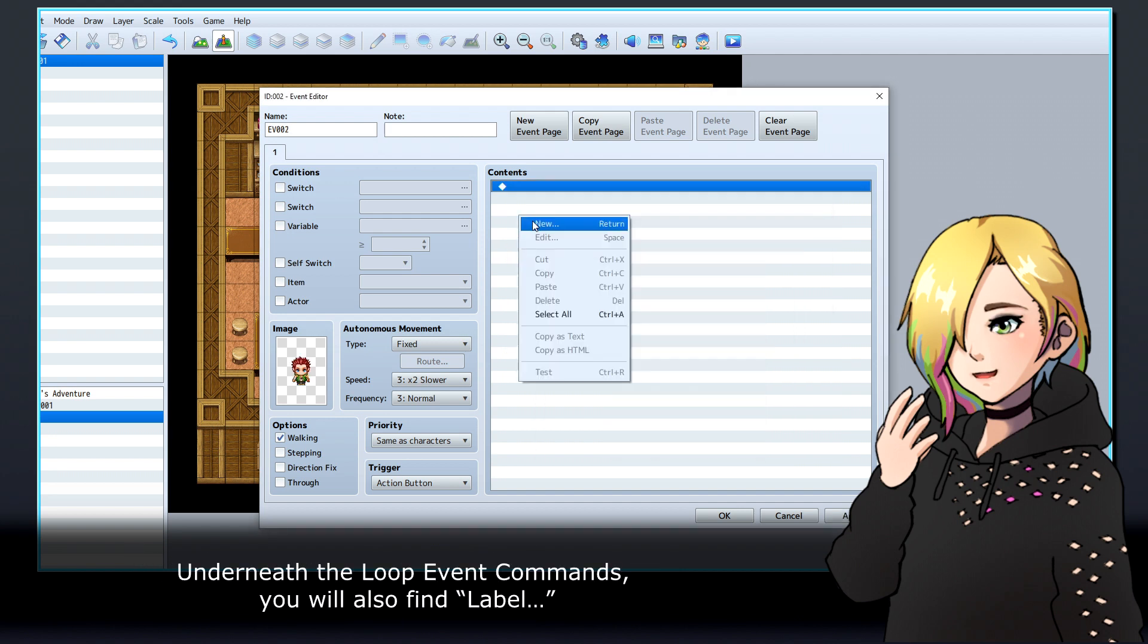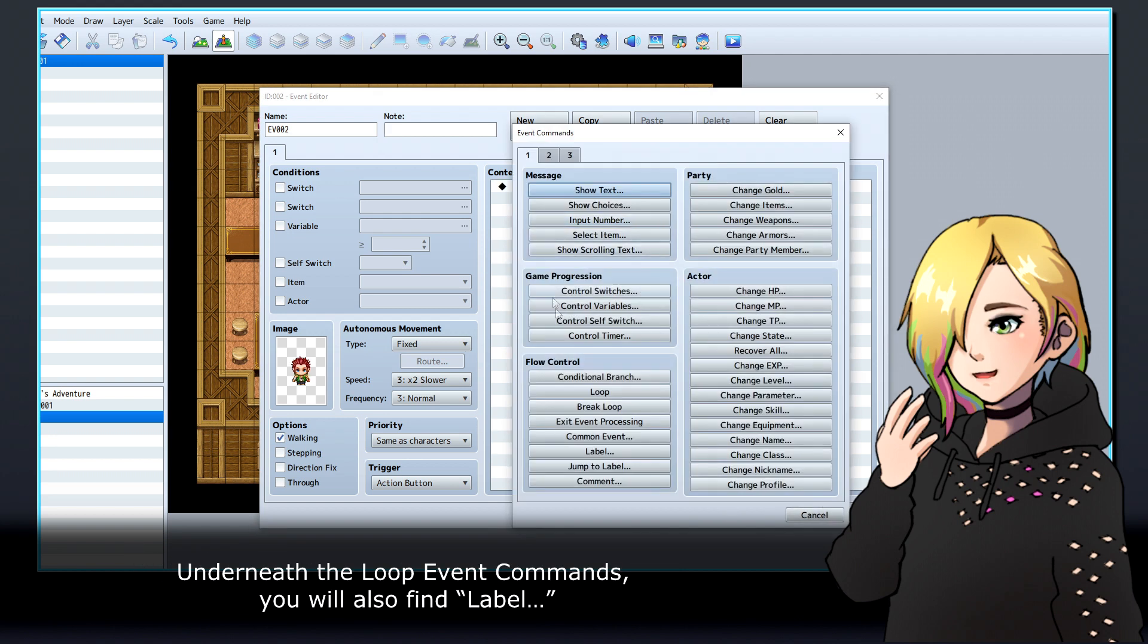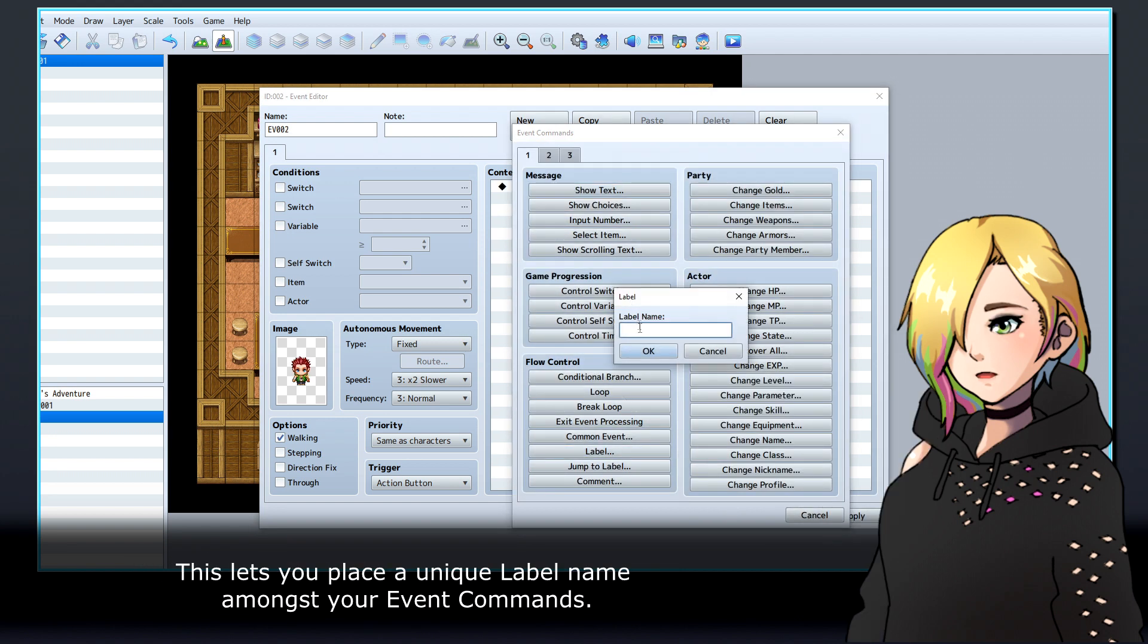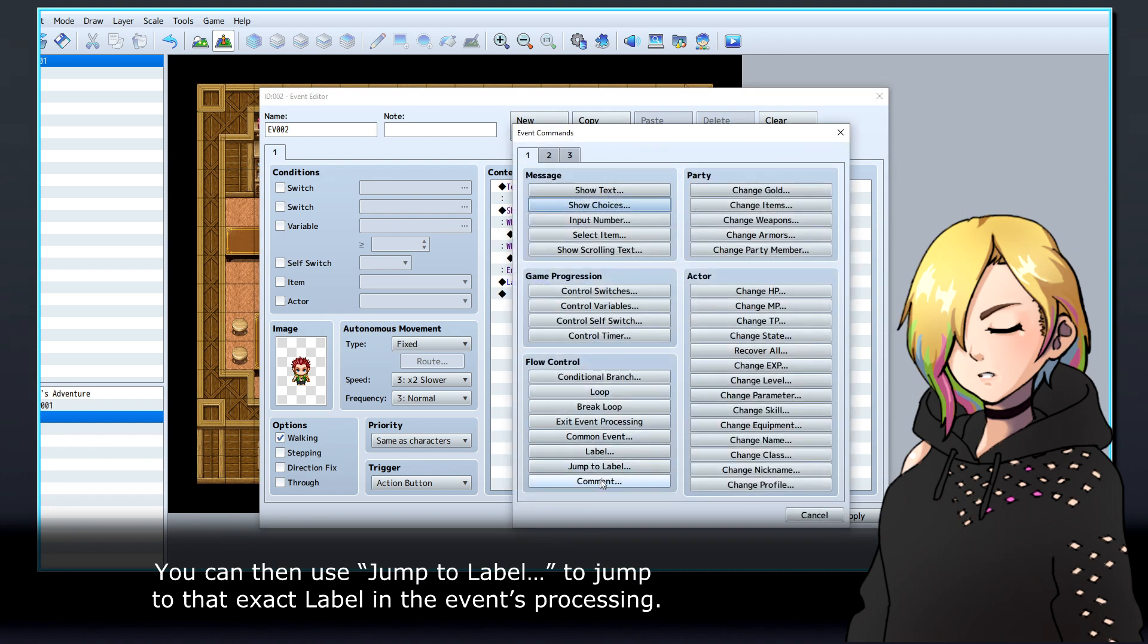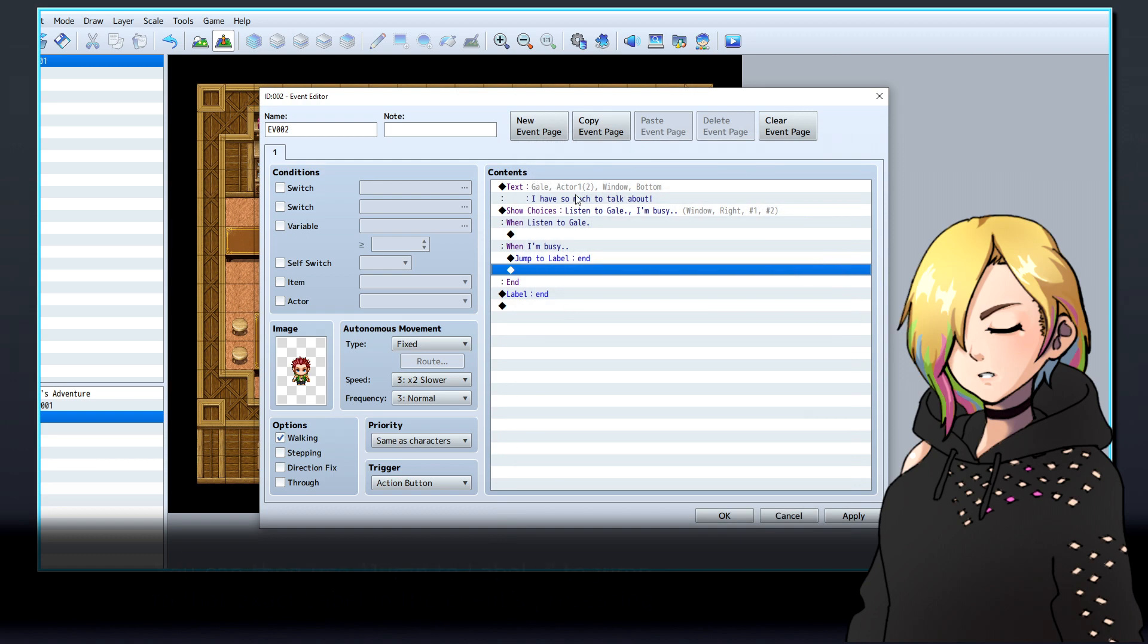Underneath the loop event commands, you will also find a label. This lets you place a unique label name amongst your event commands. You can then use jump to label to jump to that exact label in the event's processing.